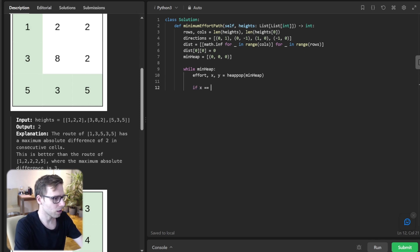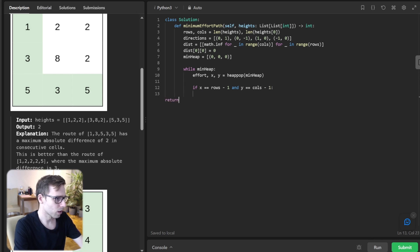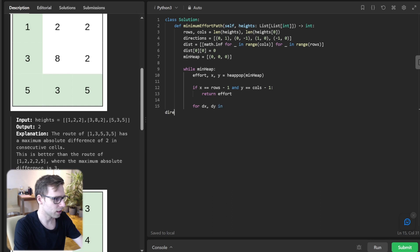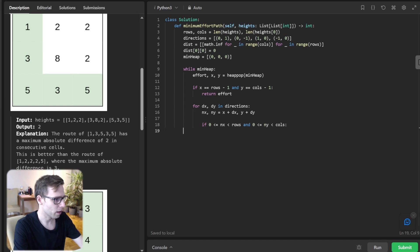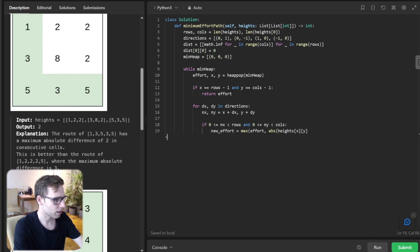So if x equals row minus one and y equals column minus one, return effort. For dx, dy in directions, nx equals x plus dx and ny equals y plus dy. Check if nx is greater than or equal to zero and less than rows, and ny is greater than or equal to zero and less than columns. New effort will be max of effort and absolute value of height at x, y minus height at nx, ny.